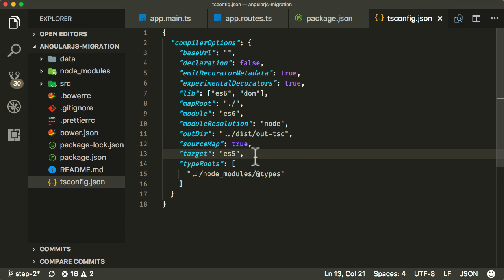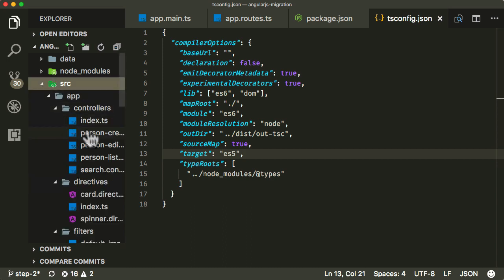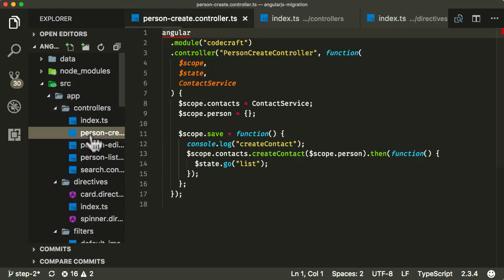And we also specify something called TypeRoot, which we'll show you later on. But for the rest of it, just use the settings that I have here. You can find them in the course notes or the course description. So this is the configuration we need for TypeScript in order for TypeScript to convert each and every individual TypeScript file over to an individual JavaScript file.